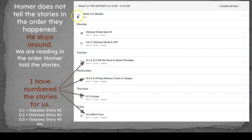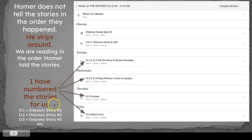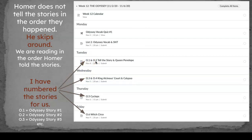Homer doesn't tell the stories in the order that they happened — he skips around. So we're going to read in the order Homer tells the stories. I have numbered the stories so that you know exactly where we are. We'll start with story one, Tell the Story; then story two, Queen Penelope; story three, King Alcinous's court; story four, Calypso; story five, Cyclops; story six, Circe; and so on. Some of them are combined in different modules so we can read a few stories at a time.